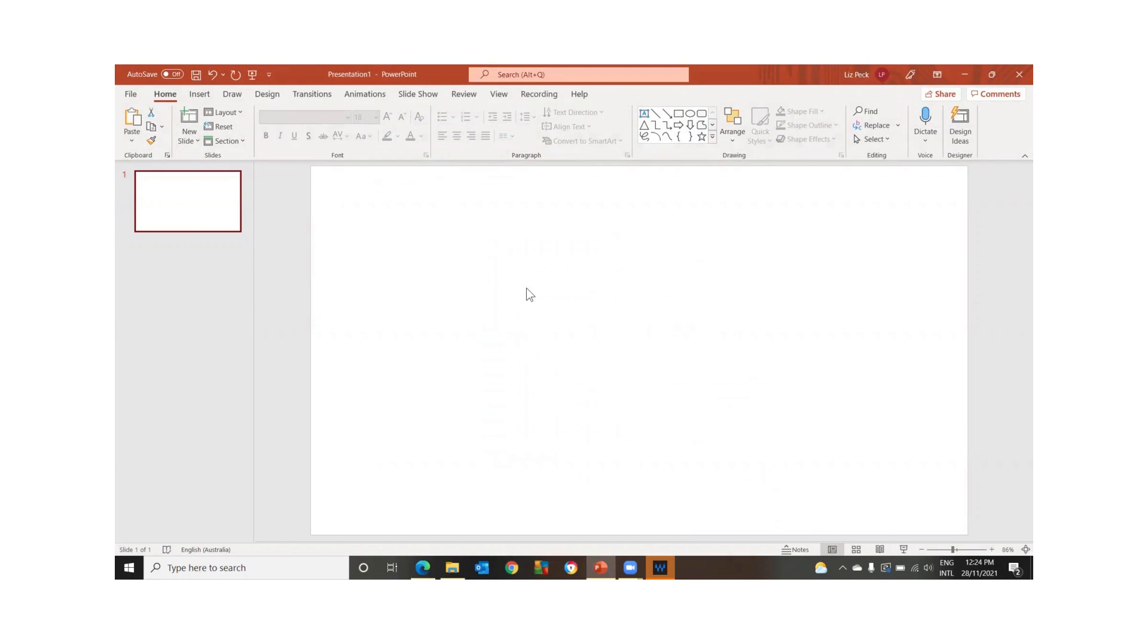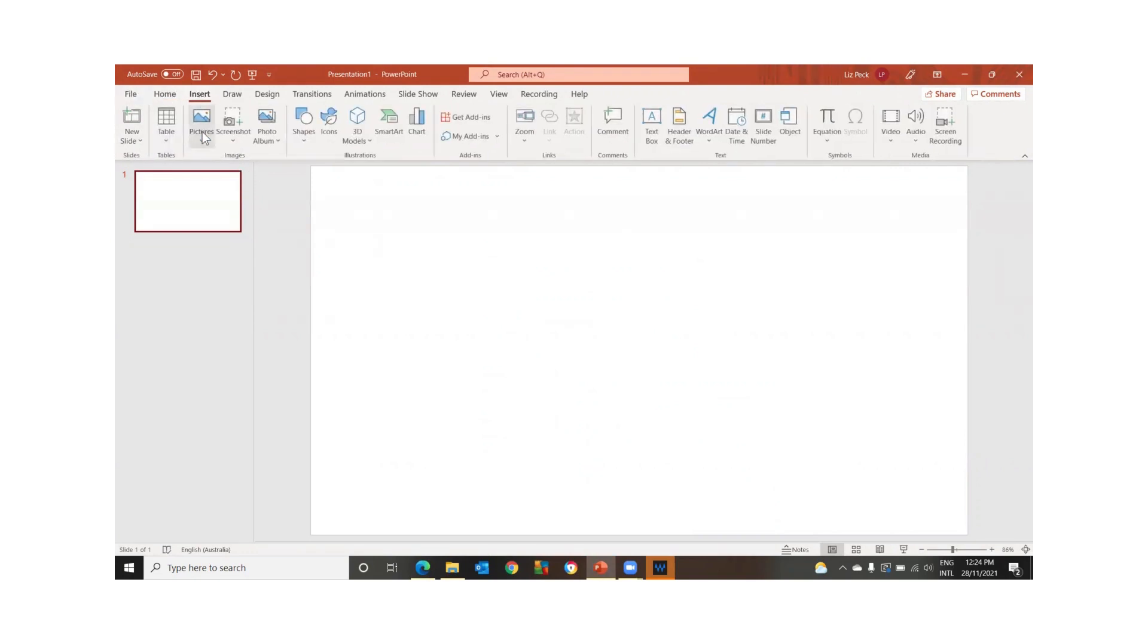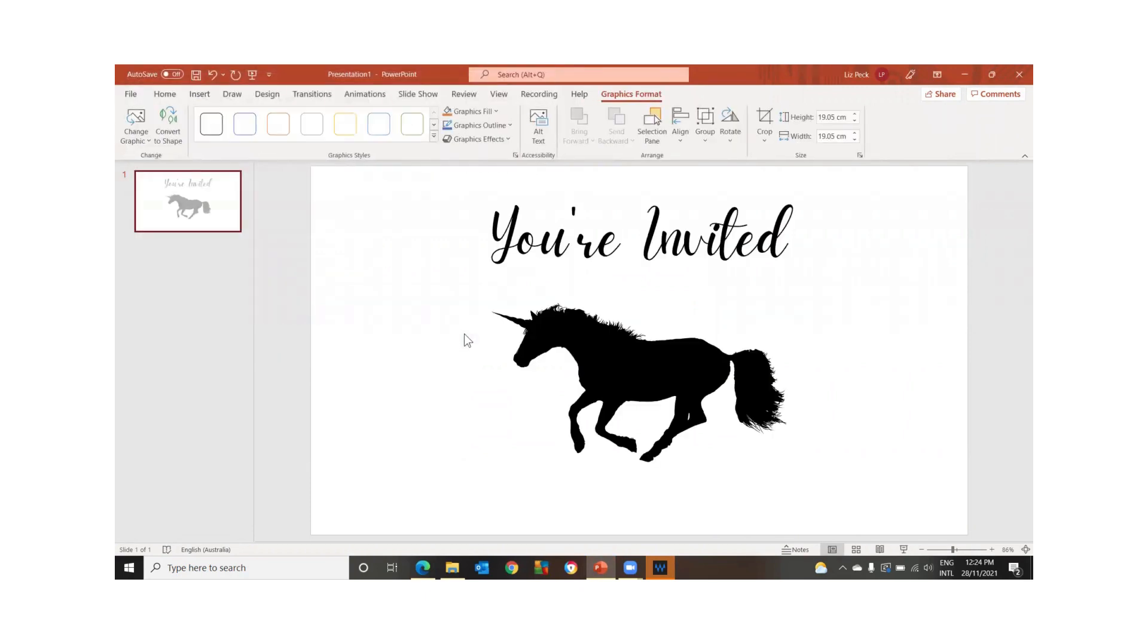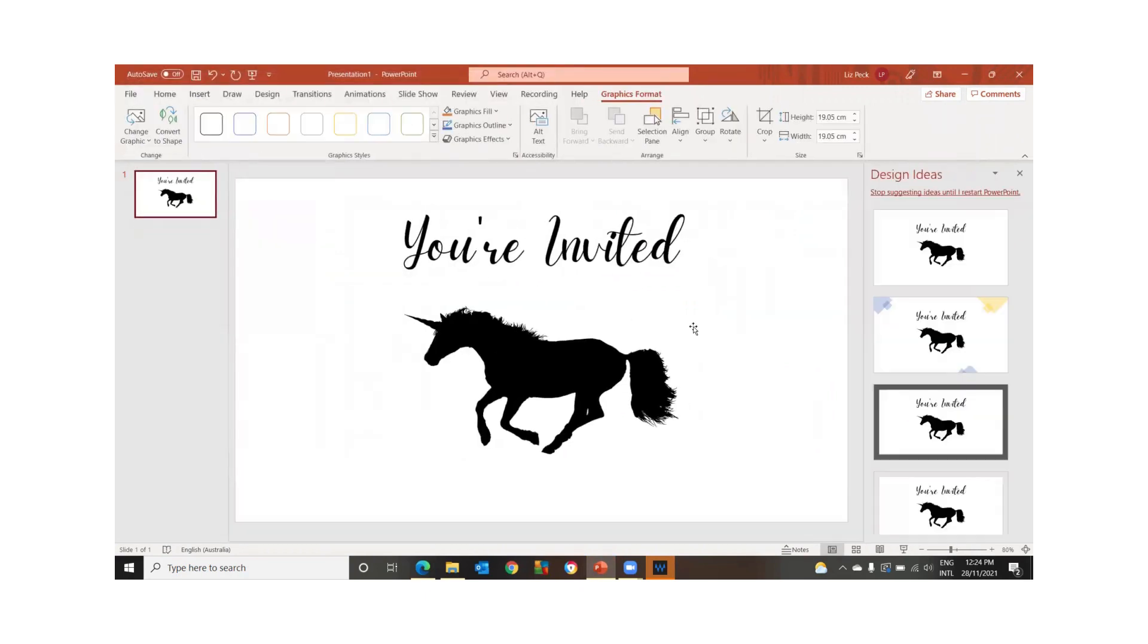So if anything's on it, just delete it. And then you're going to go with insert pictures from this device. I'm going to go with the frame before that we've just saved as an SVG.